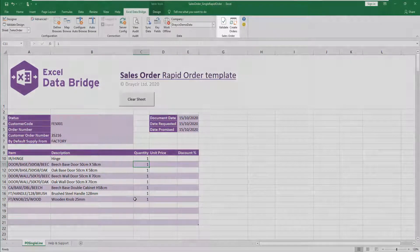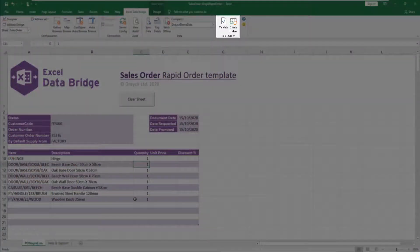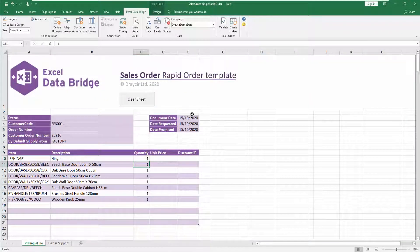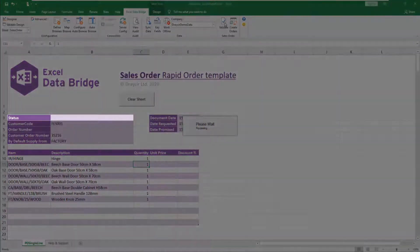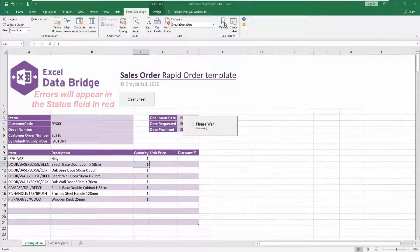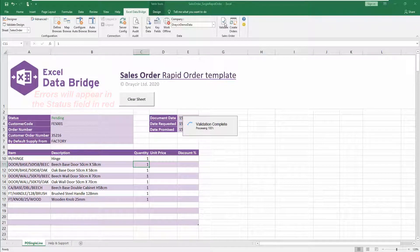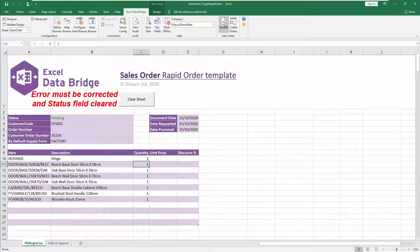You can choose to either validate or skip validation and go straight to the create orders option. Clicking Validate checks for errors which can then be corrected prior to creating the sales order. If no errors are found during validation, the status field will change to 'pending'. If errors are found, details of the error will appear in the status field in red. Note: if an error is returned during validation, the error must be corrected and then removed from the status column before trying to create the sales order.